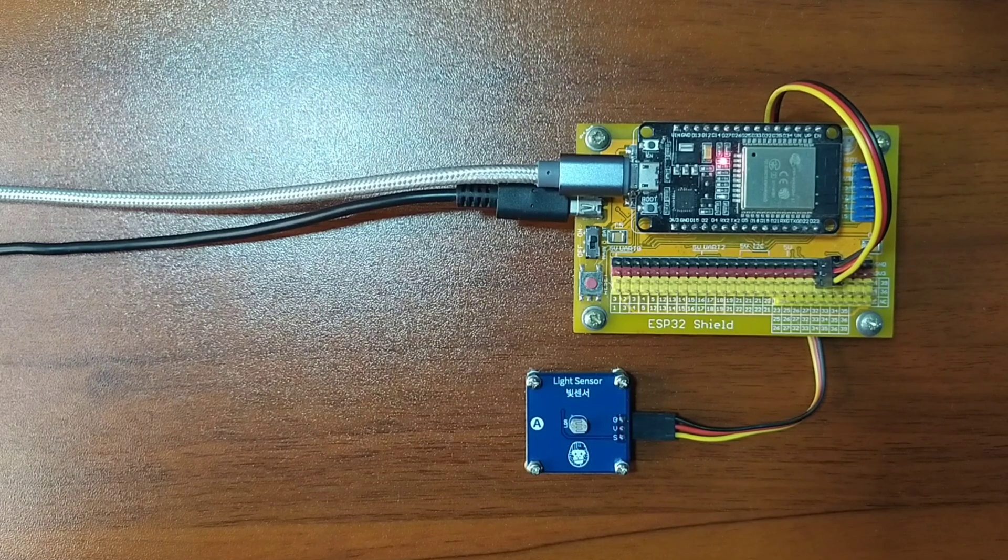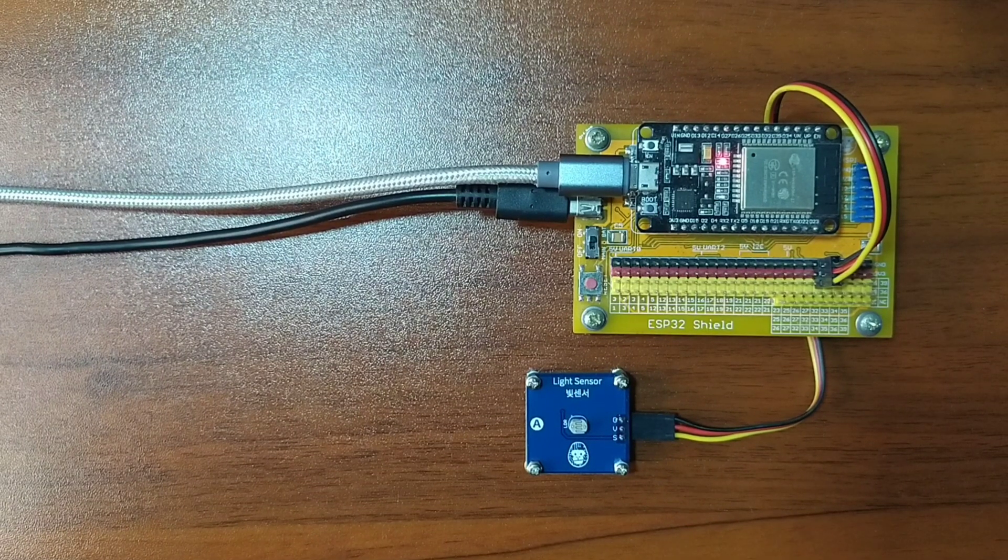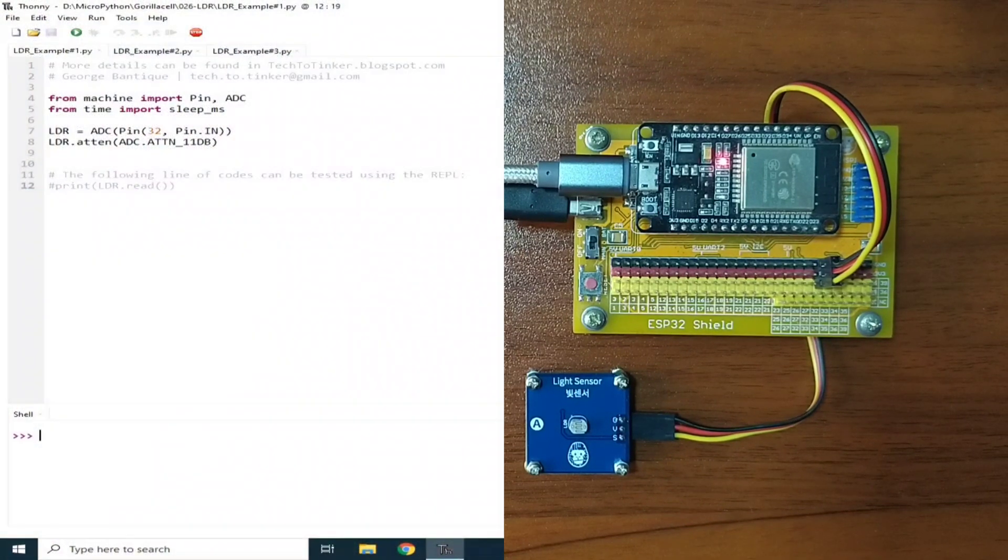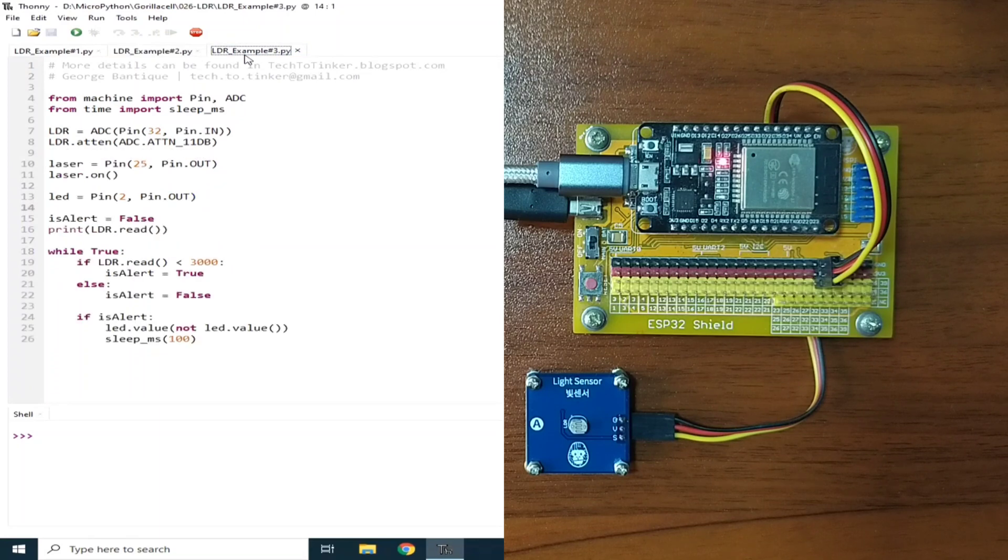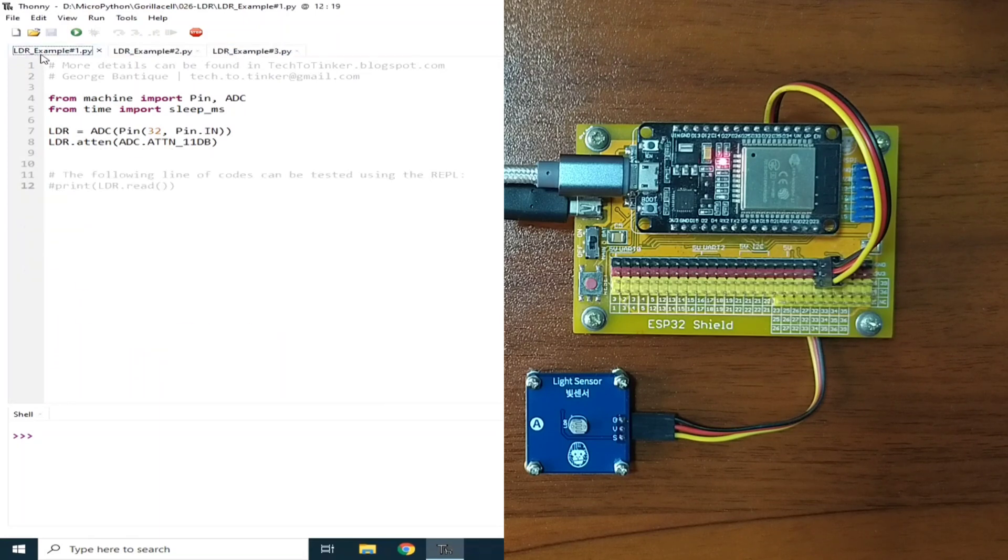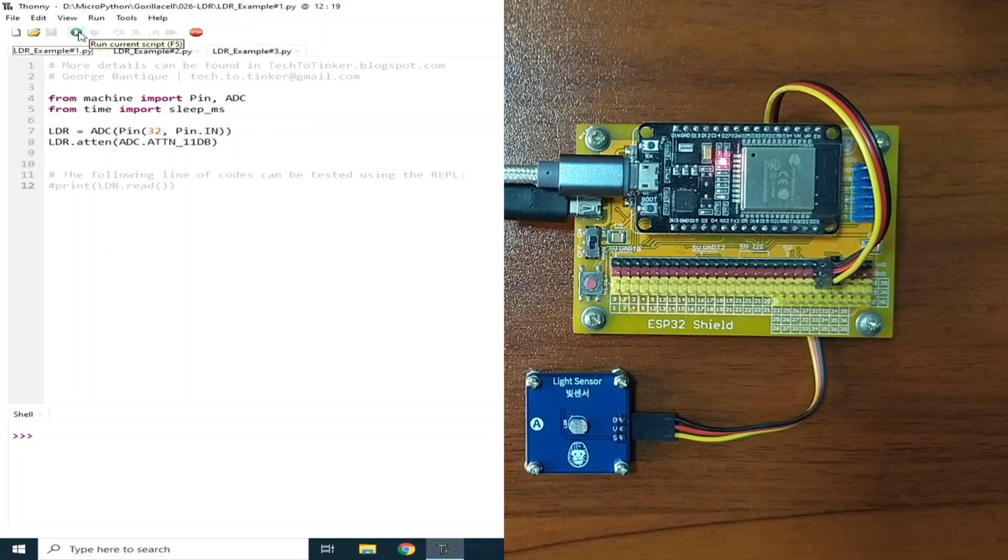Now for the software part, I prepared here pre-example source code for this demonstration. Now for example number 1, let me click the run button to execute it.